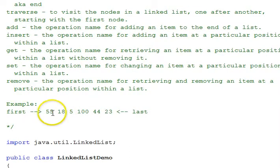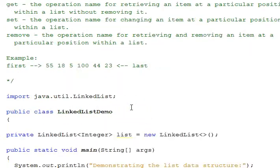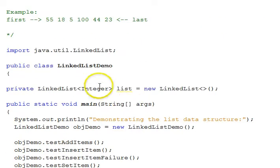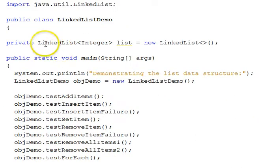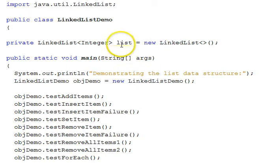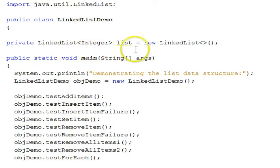Here's an example linked list with the first item 55 and the last item 23. We have a linked list demo class. We use a linked list class called list, and it uses generics, so our element type will be an integer wrapper class.